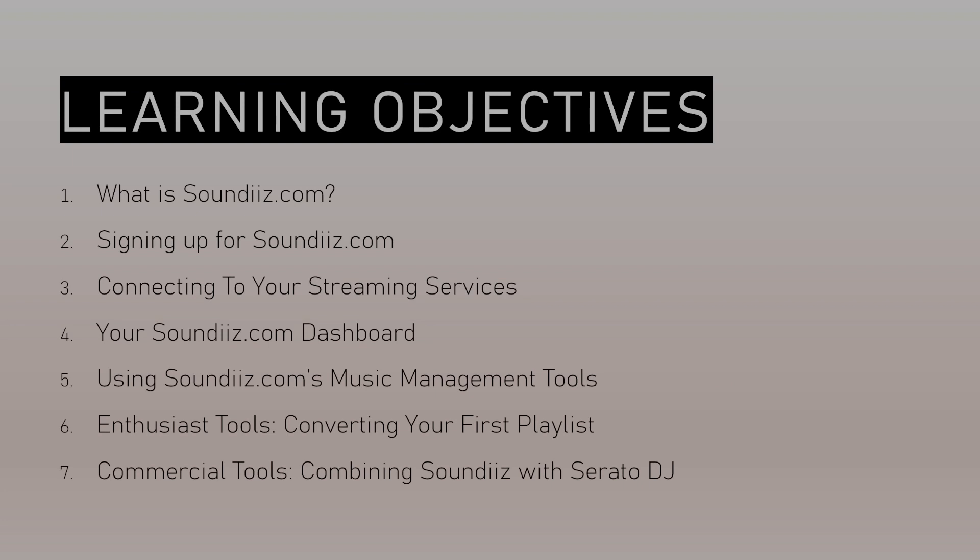For this tutorial we have seven key learning objectives. First, we're going to cover what is SoundEase.com. Next, we'll talk about the SoundEase interface including signing up, connecting to streaming services, and the anatomy of the dashboard. Then we'll discuss SoundEase's music management tools in detail, and in the last two steps we'll go over some use cases for SoundEase.com.